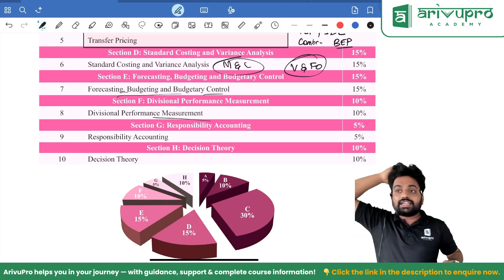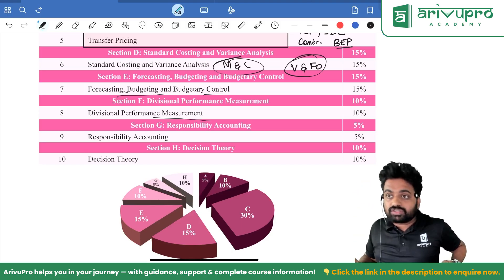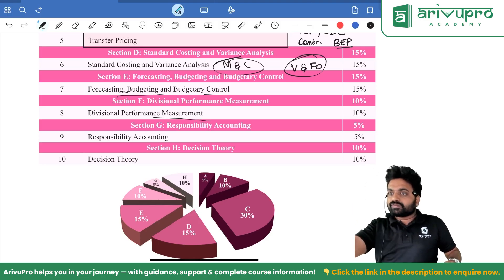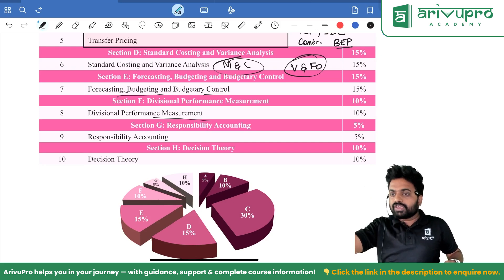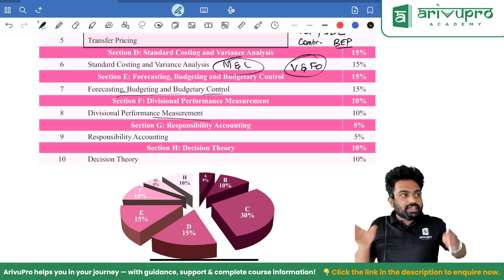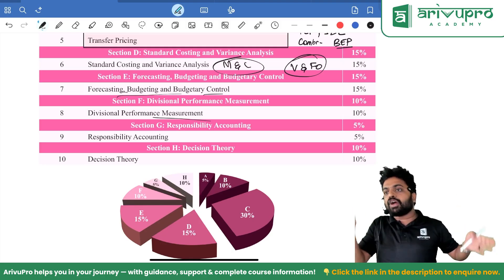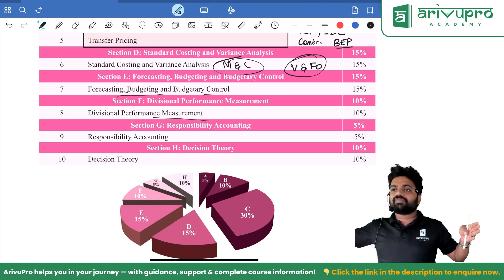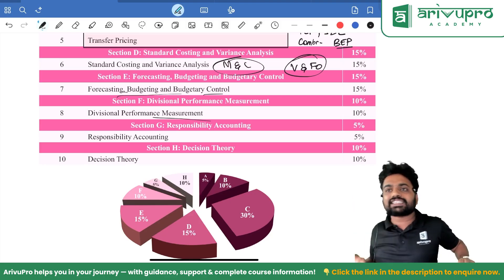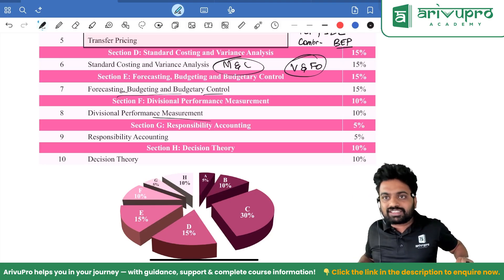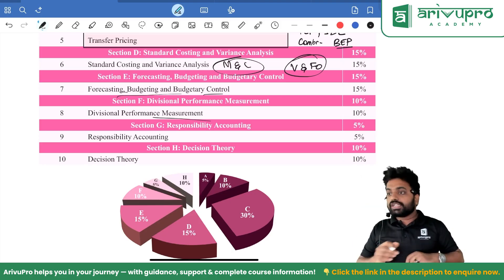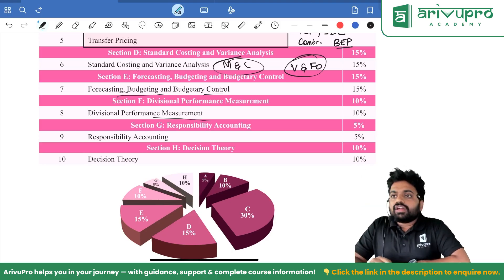Deciding how many units you should take is important, and sometimes they will put a bouncer. For example, they will say two workers working on different jobs — in that case there won't be any learning curve, because the learning curve applies only when the same employee does the same thing again and again. If it is a new employee or a different job, the learning curve won't apply. That question we have discussed.